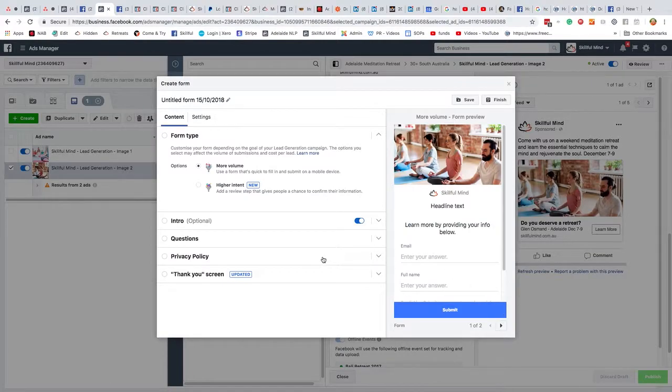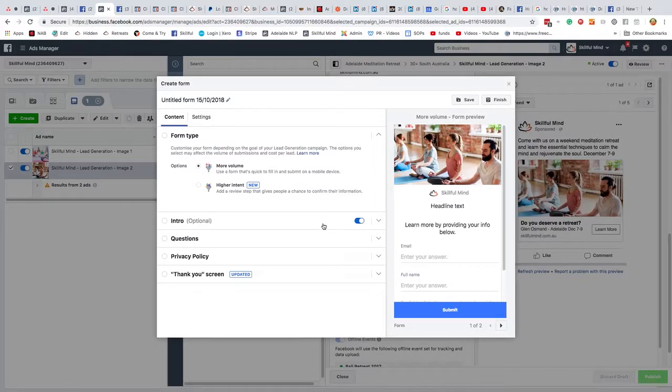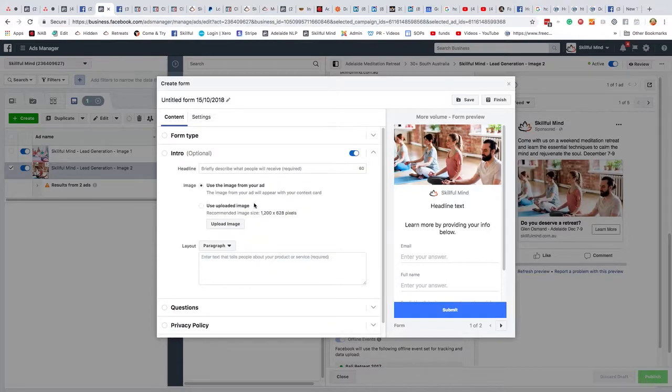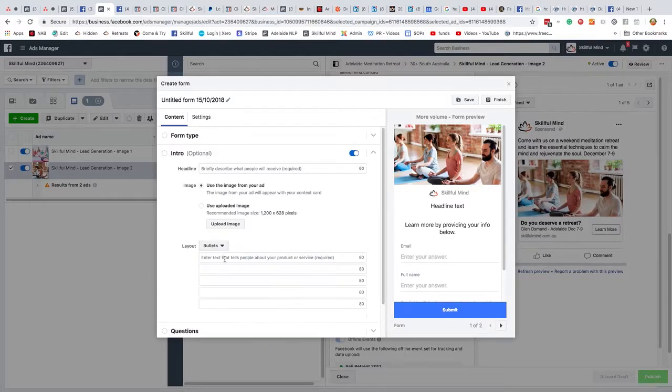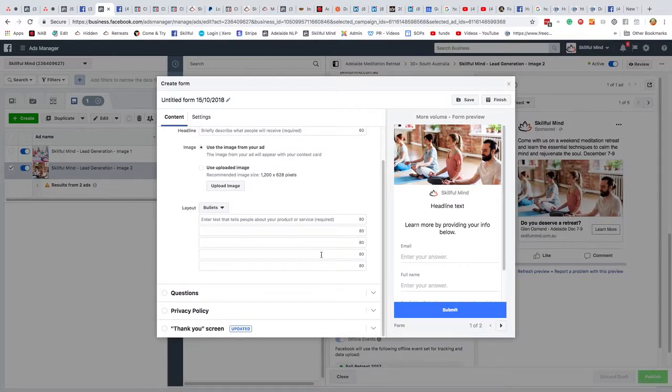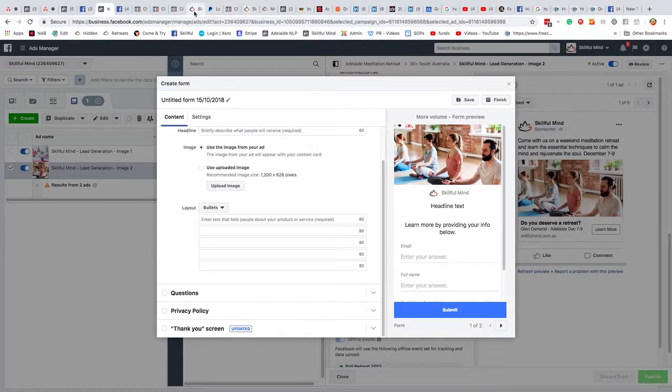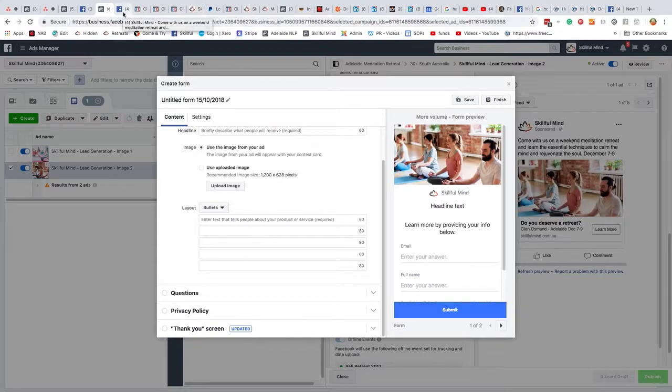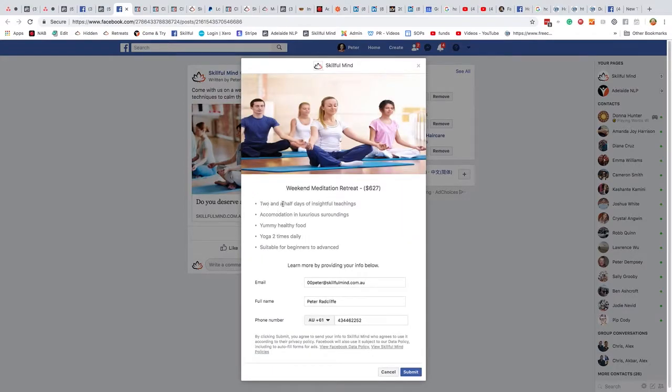So here you can see there's all of these different areas. The intro, which is what you're going to put on, the questions that you're going to put on your form. So you can write a paragraph. Or what I did was bullet points. And I made five bullet points. So you can see that over here. Where did I put it? In here. Here are the bullet points.